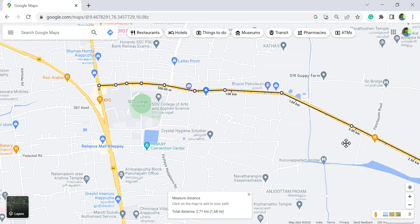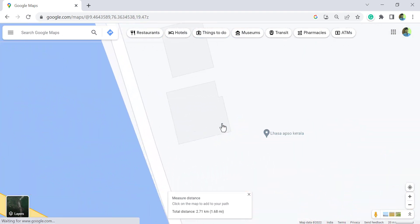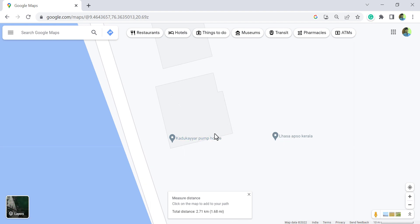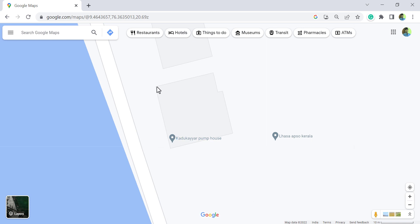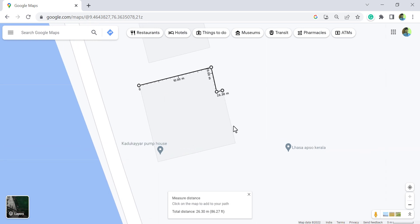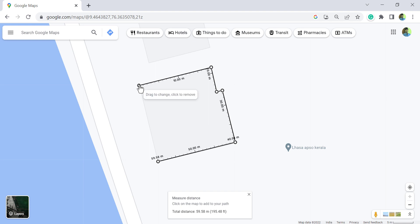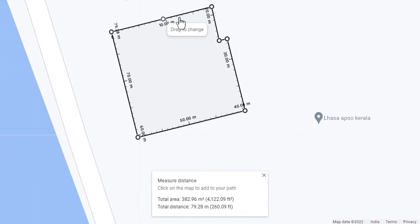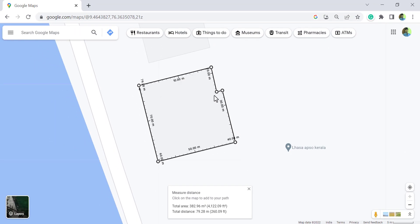Now about measuring area using the same tool. To find the area of a building, first clear the measurement, then right click anywhere on the boundary and choose 'Measure distance'. Keep on adding points and close the figure by clicking on the starting point. Here we have the area of the closed figure, displayed in square meters as well as square feet. We can add and remove points as needed.